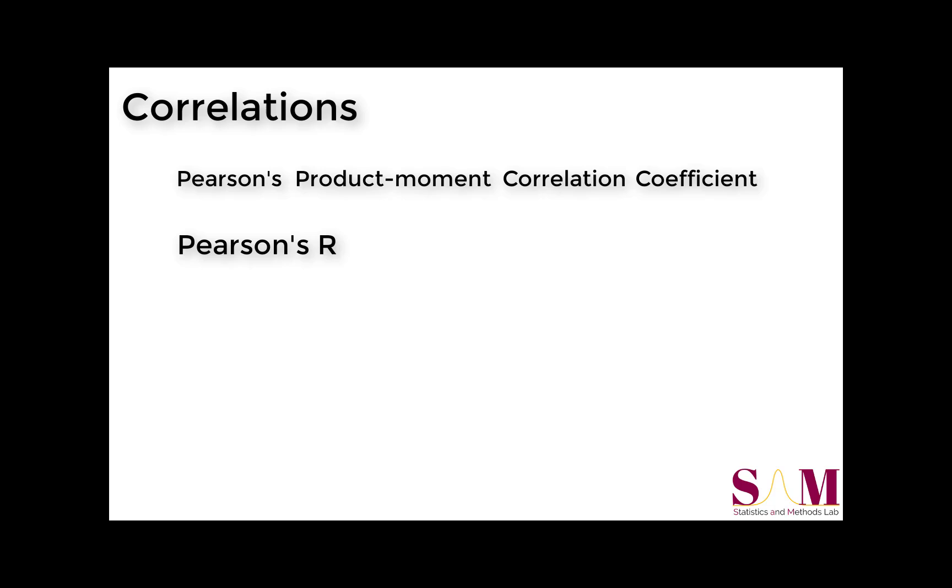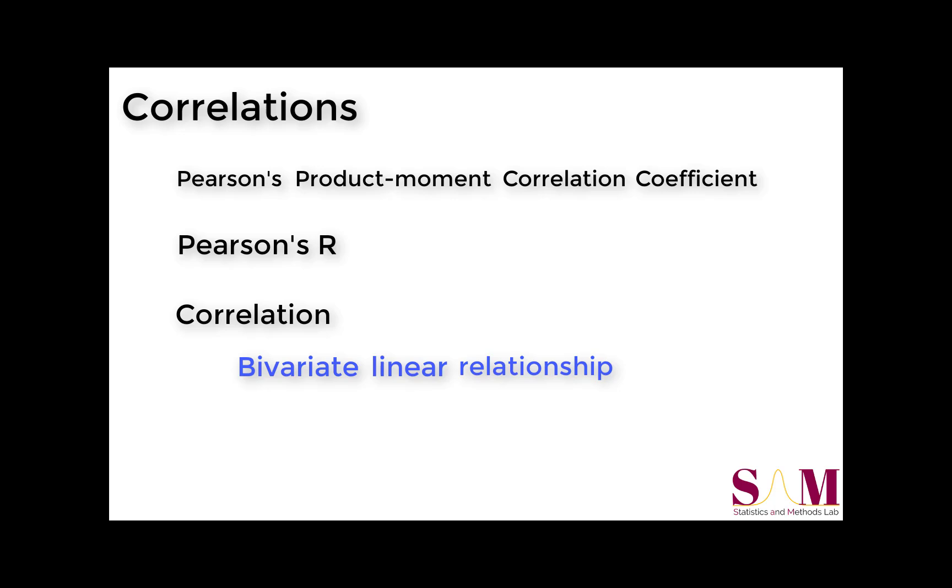When we use the term correlation, we're talking about a bivariate linear relationship. That is, the degree to which two variables, x and y, co-vary, that is constant, across the range of x.